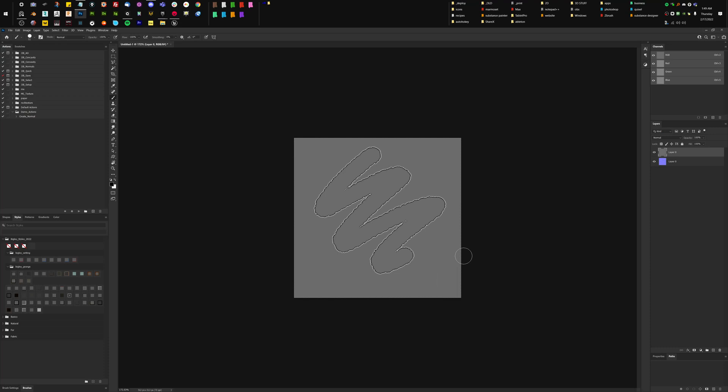So I hope that was helpful. Those are just quick filters for getting cavities and normals inside of Photoshop. In another video, I'll talk about how to get them or make these manually. So I hope that was helpful. Thanks for watching.